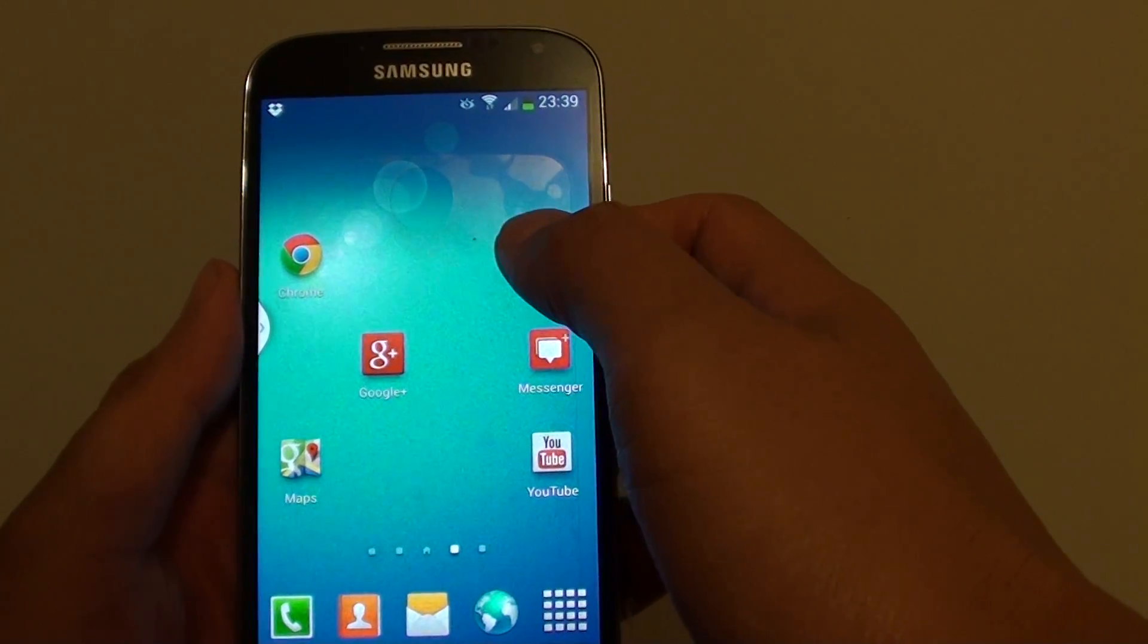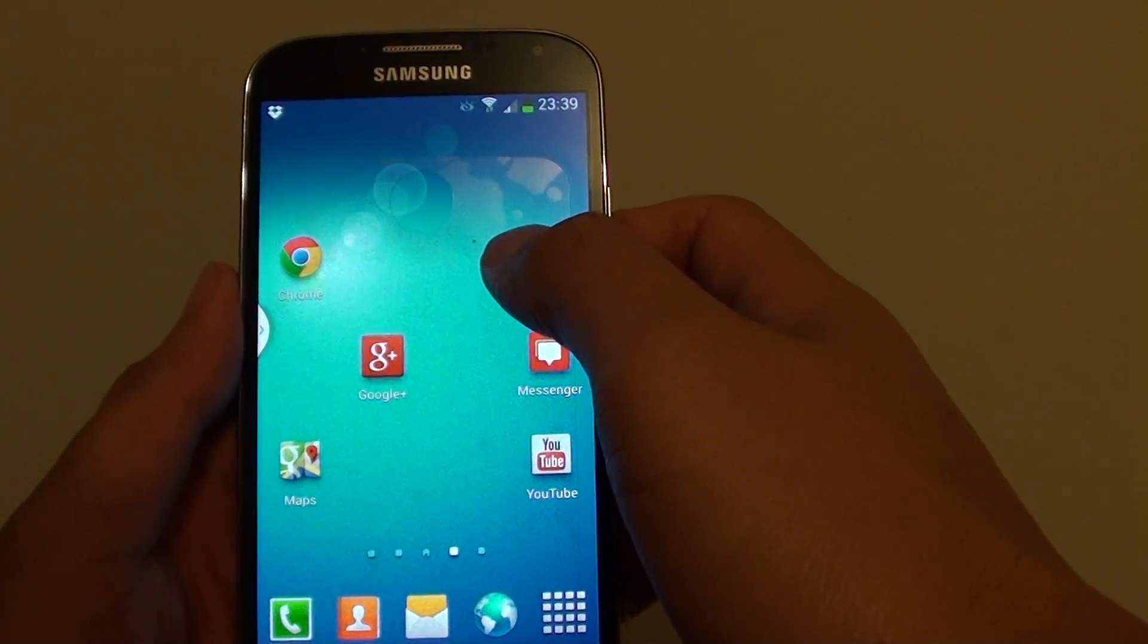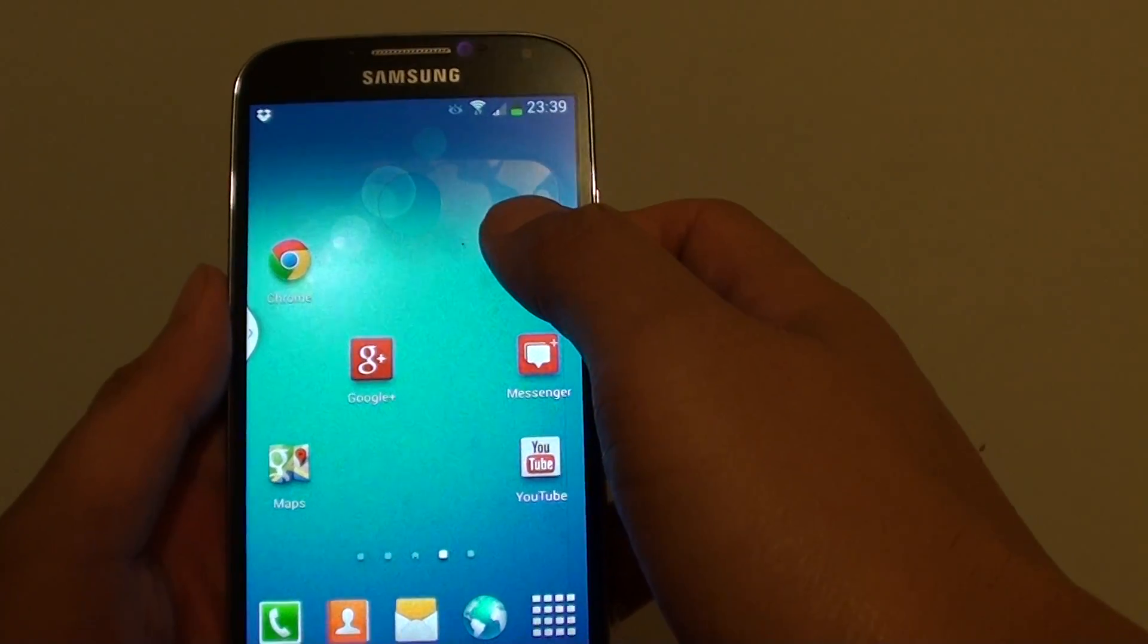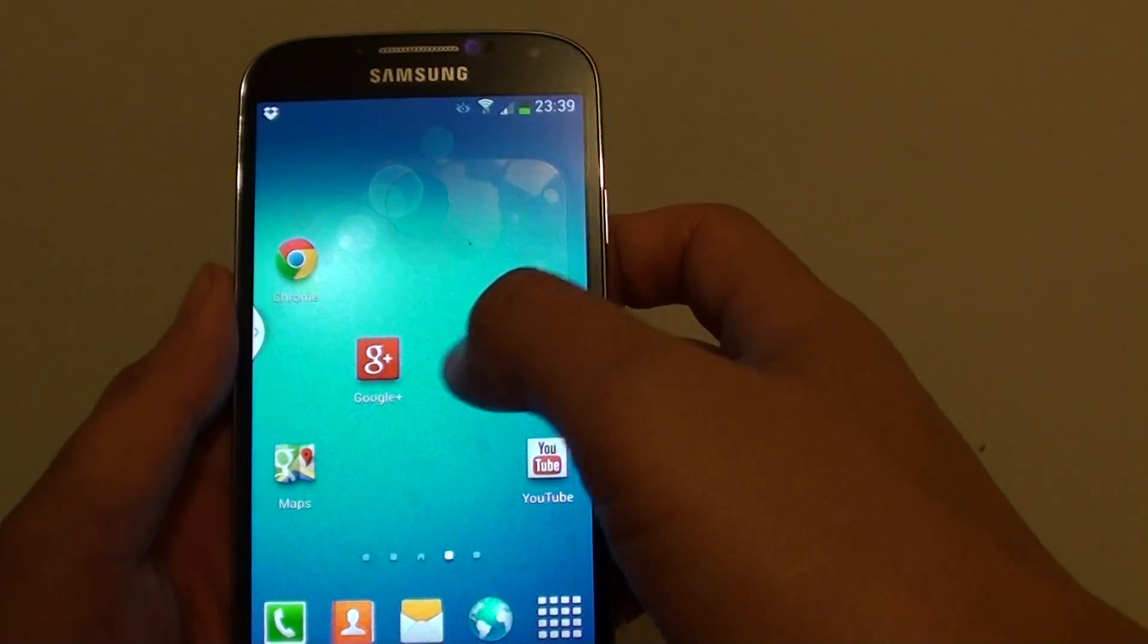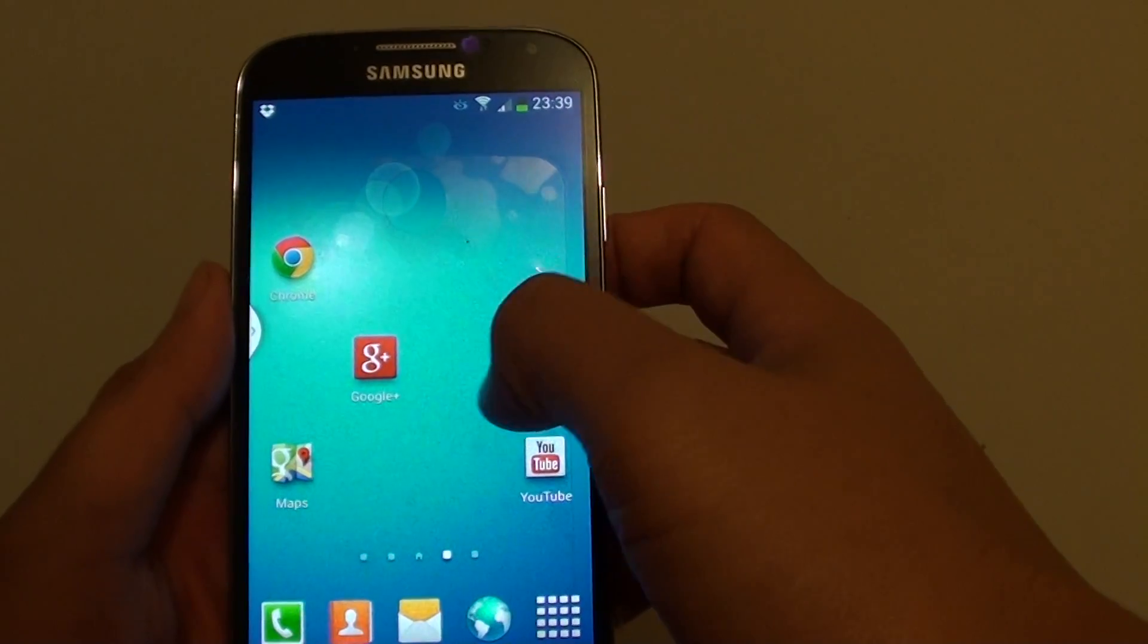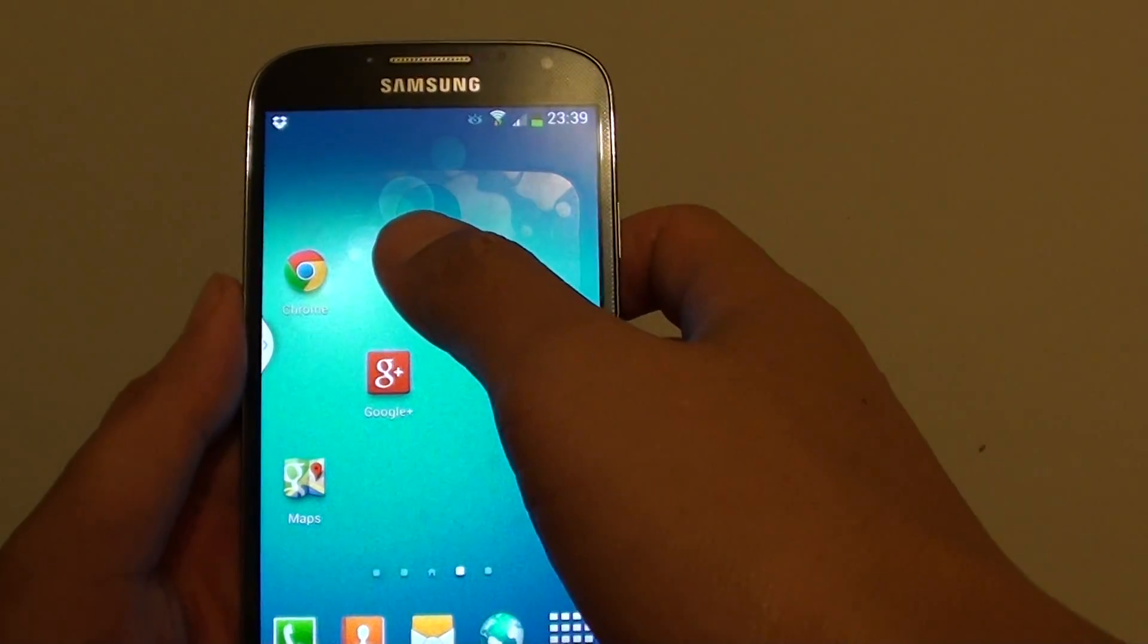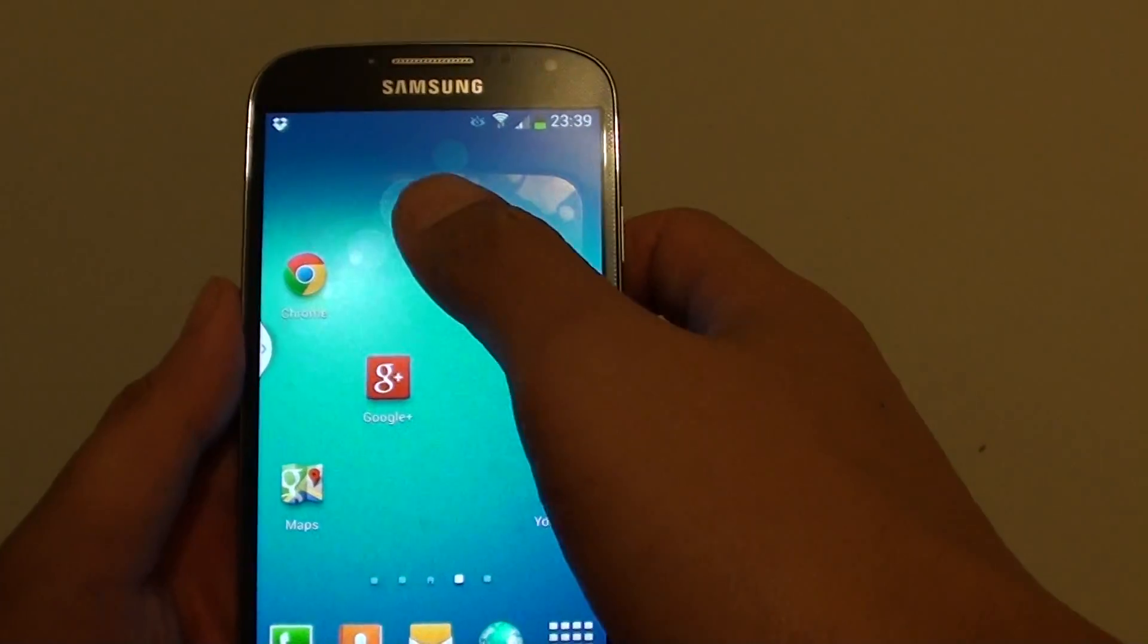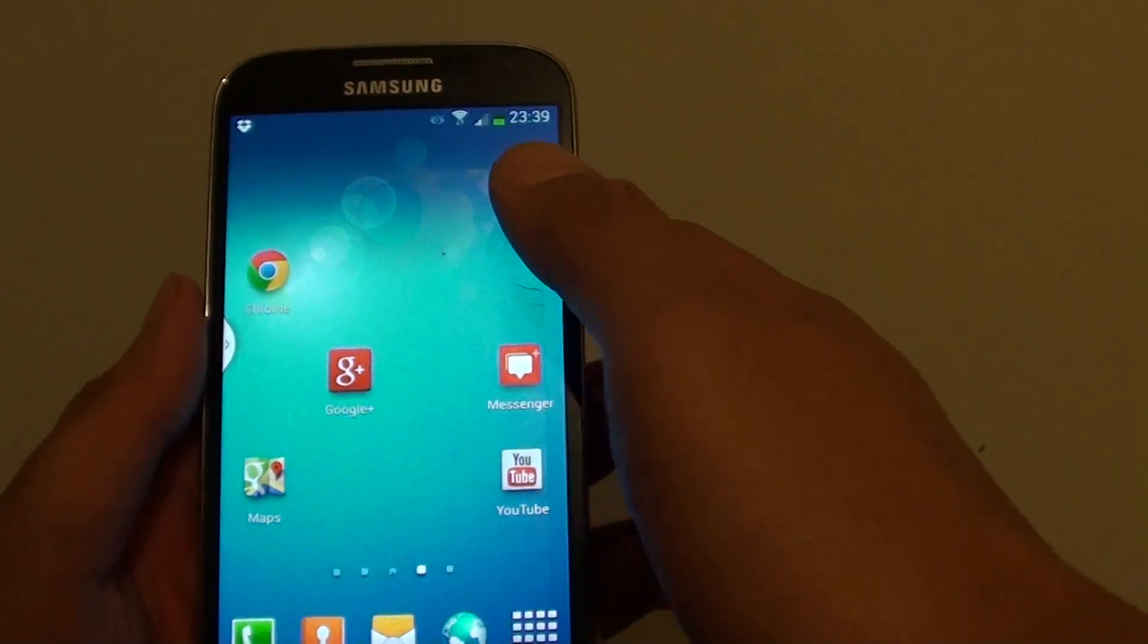This is a useful feature because once you put all the similar apps into a particular folder, you can quickly access that app.